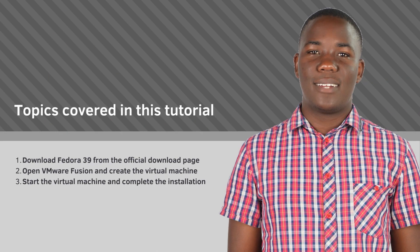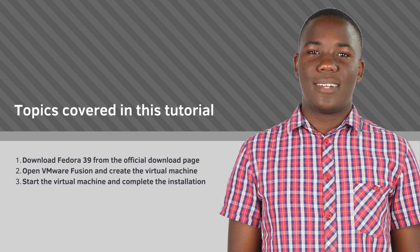Before we begin, let's take a look at an overview of the steps covered in this tutorial. First, I'll show you how to download Fedora 39. Then I'll show you how to create the virtual machine in VMware Fusion. And finally, I'll show you how to start the virtual machine and complete the installation.